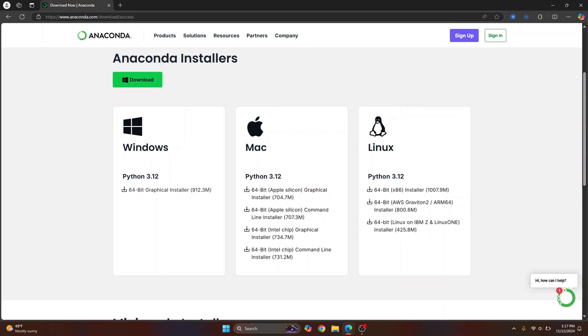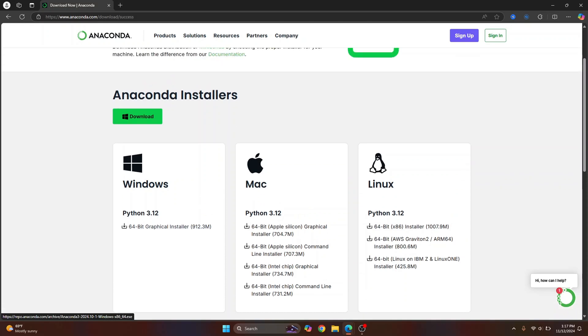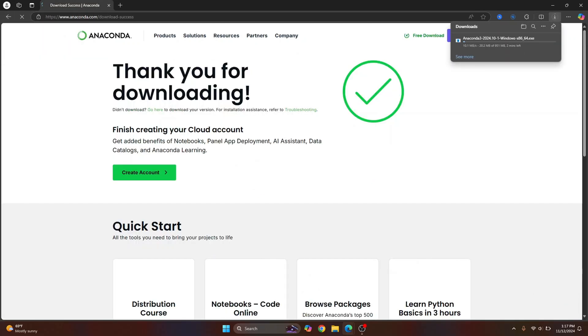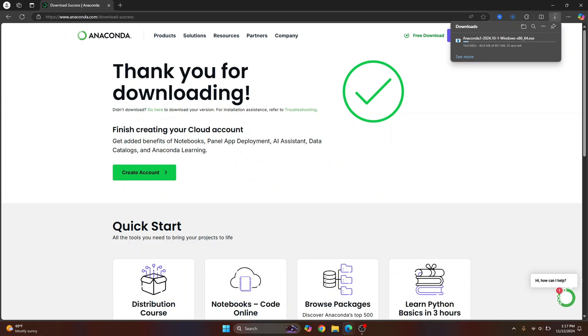If you are on Mac, Linux, or Windows you can choose a specific installer for yourself. But if you're confused what to pick, you can just click on this download and the appropriate version for your OS will start downloading. Let's wait till the download is complete.